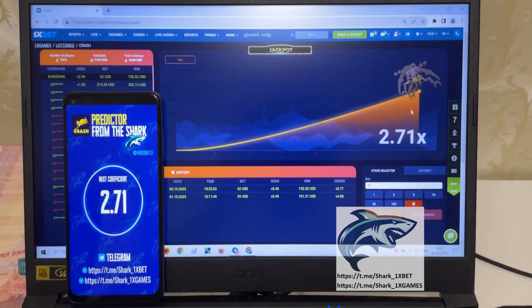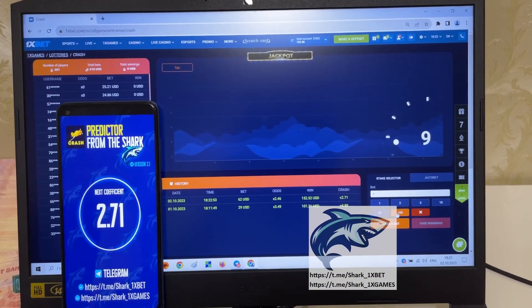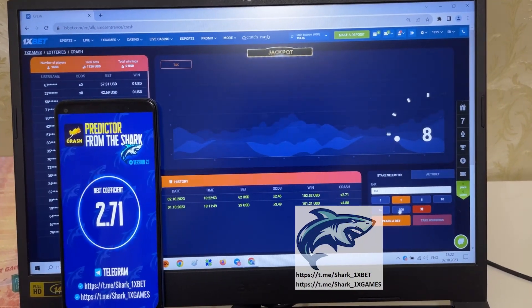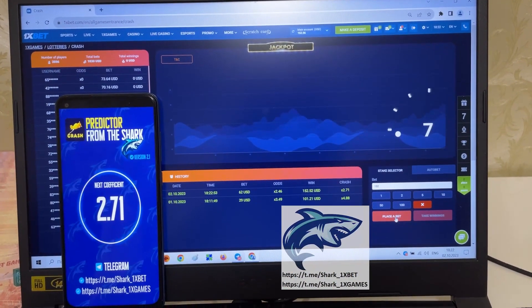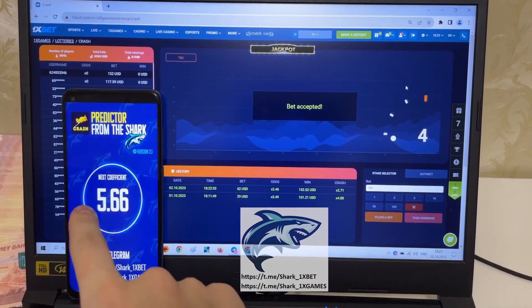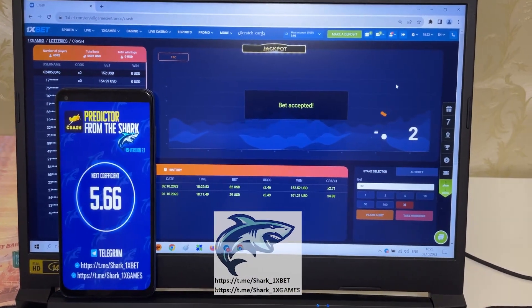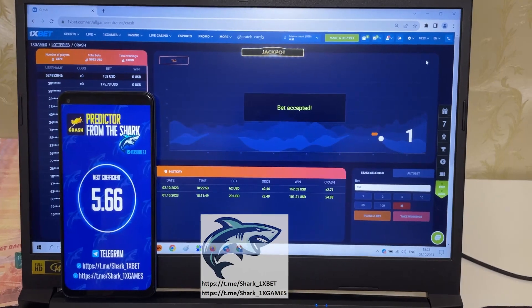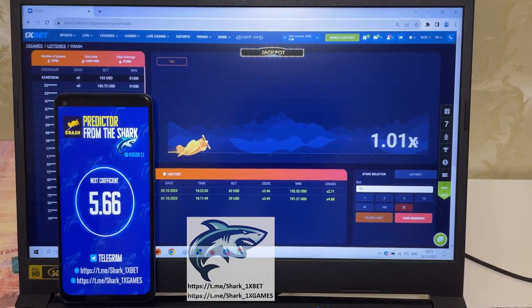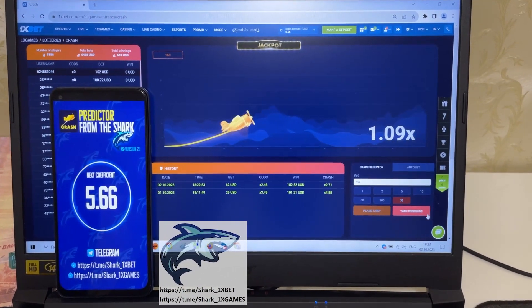Amazing guys, it's amazing. You see I win money, okay. I place the next bet and show you how it's working again. Next coefficient is big, 5.66. It's amazing, it's real, okay let's go, I show you how it works.